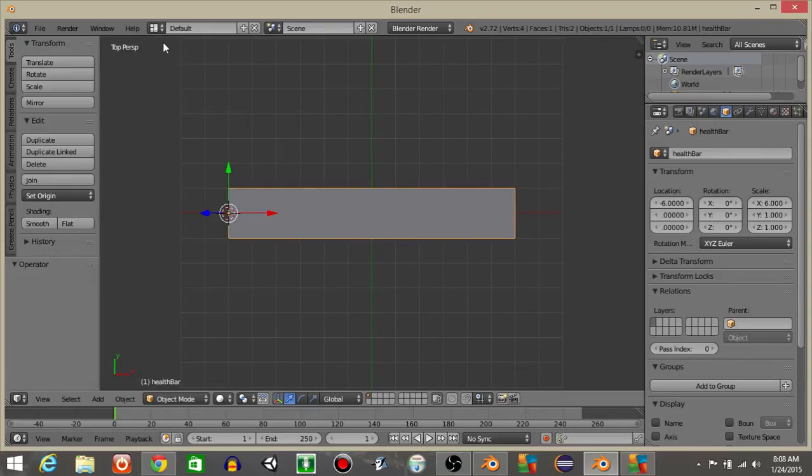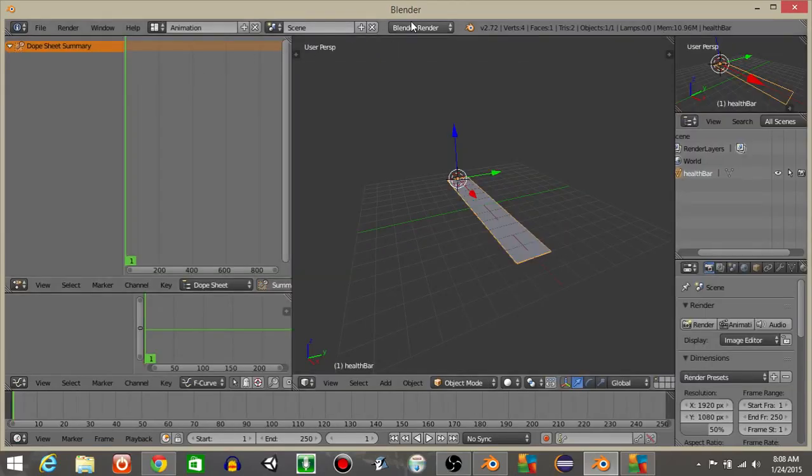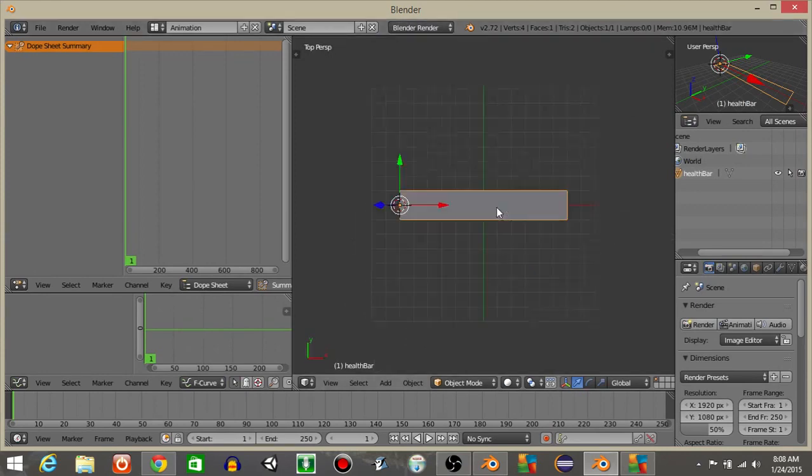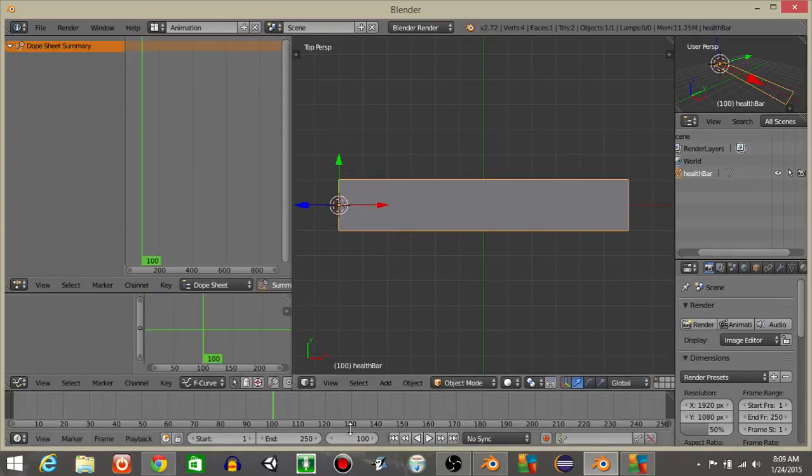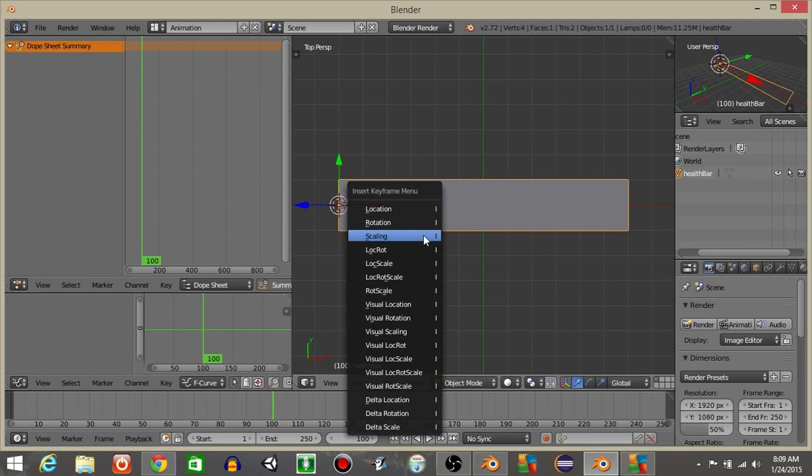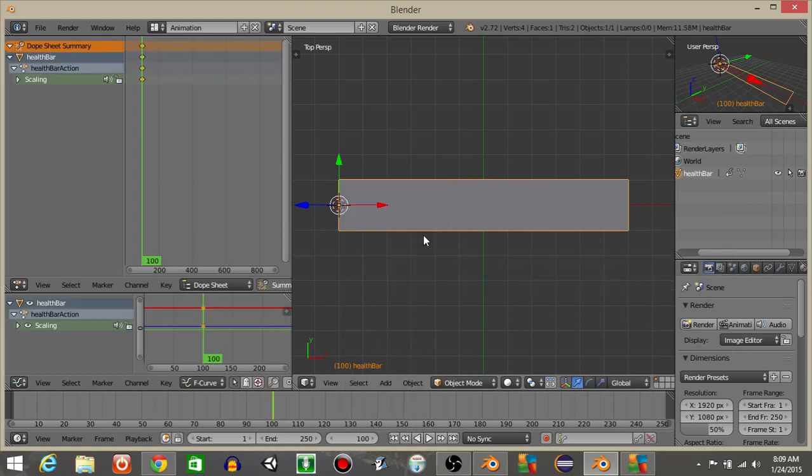Let's now go from defaults to animation. What we're going to do right here is with our health bar still selected, set the frame to 100, the current keyframe, and hit I and lock scaling.